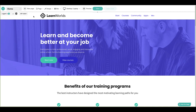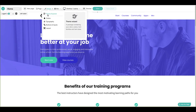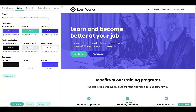Here at LearnWorlds, we analyze thousands of websites to develop a simplified color scheme system for your school site. It's important to understand the system's underlying architecture to make use of its full potential. Using the design menu, let's navigate to the colors tab. We found that most modern websites break down their color palettes into three main color groups.